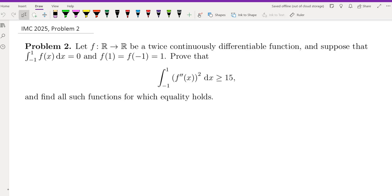Hello, my name is Dr. Abrahamian and in this channel I go over problems from math competitions. This is a problem from the IMC, International Math Competition for University Students from 2025. This is problem number two and this competition was held a few days ago.